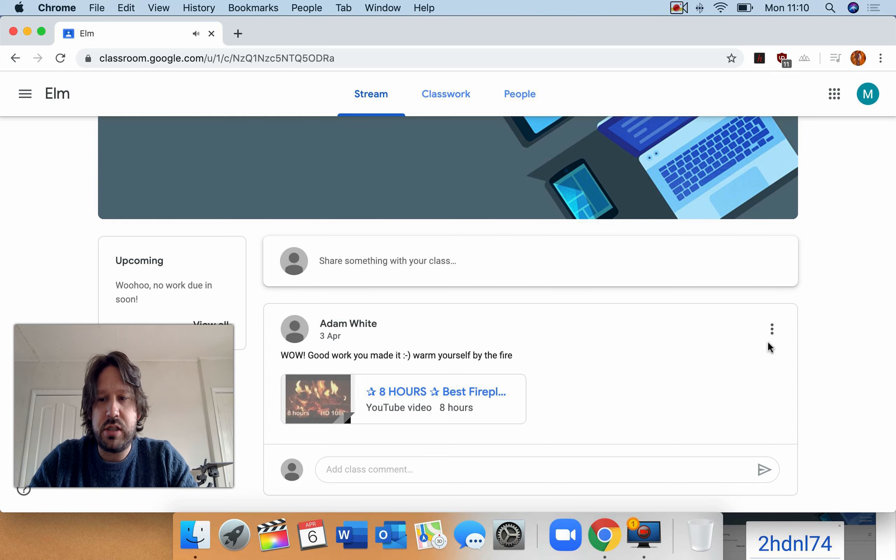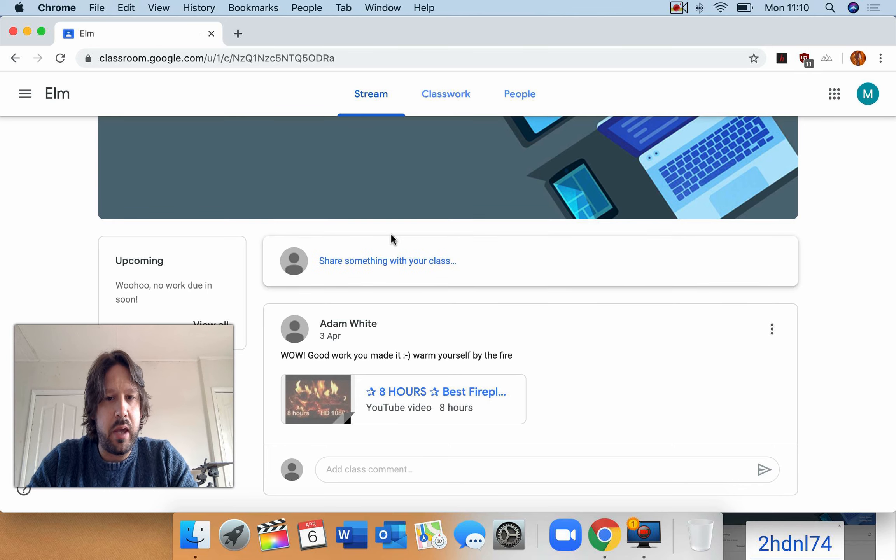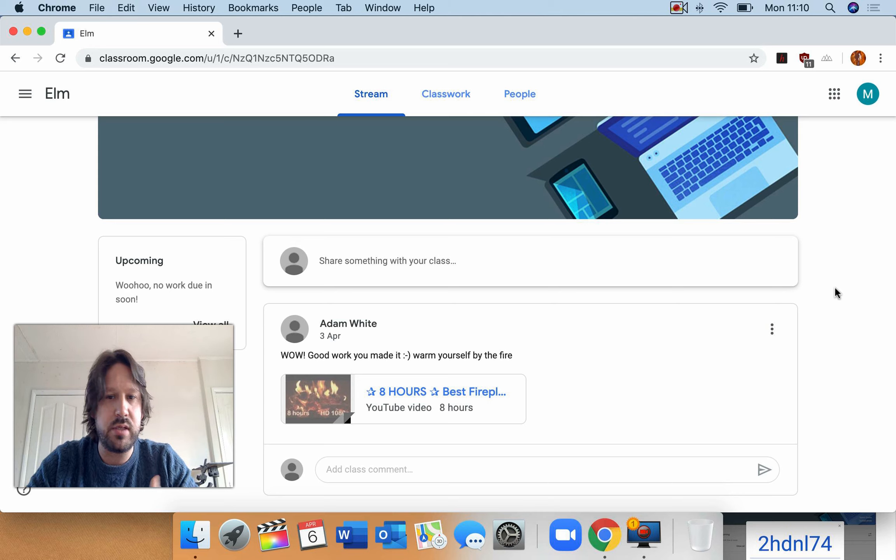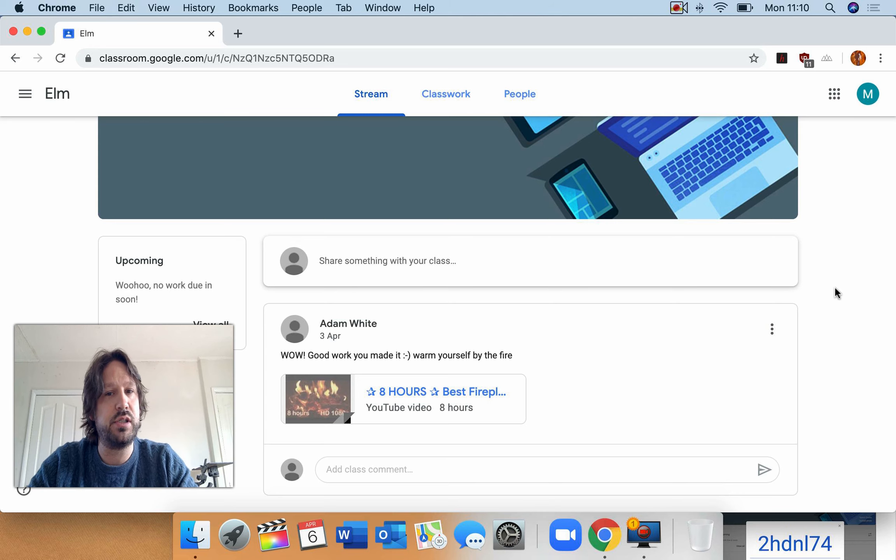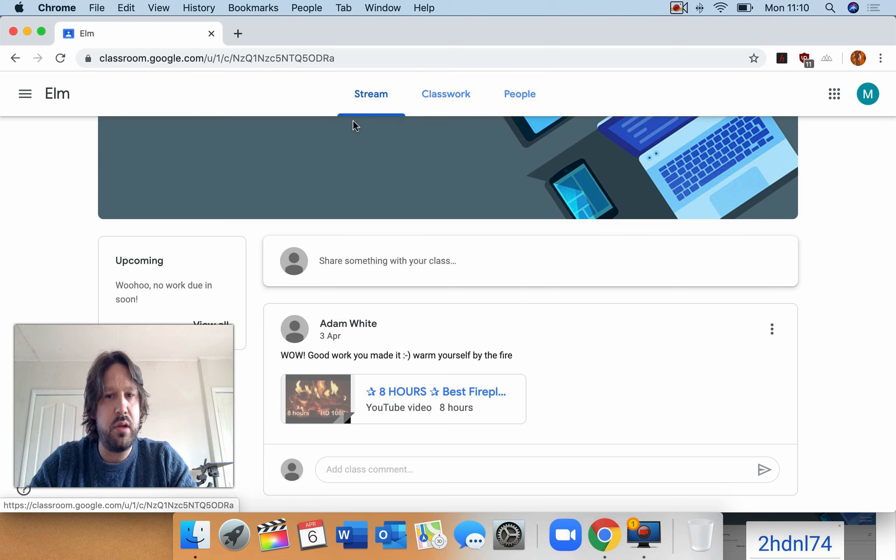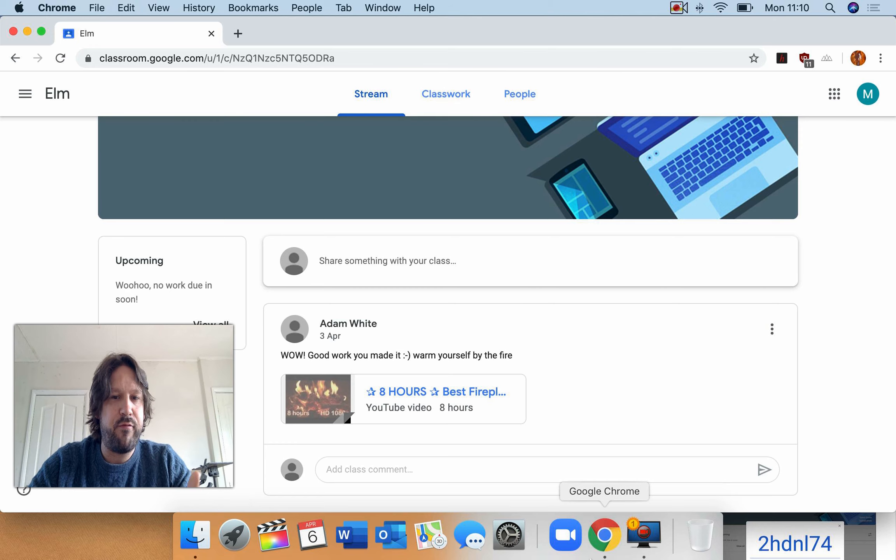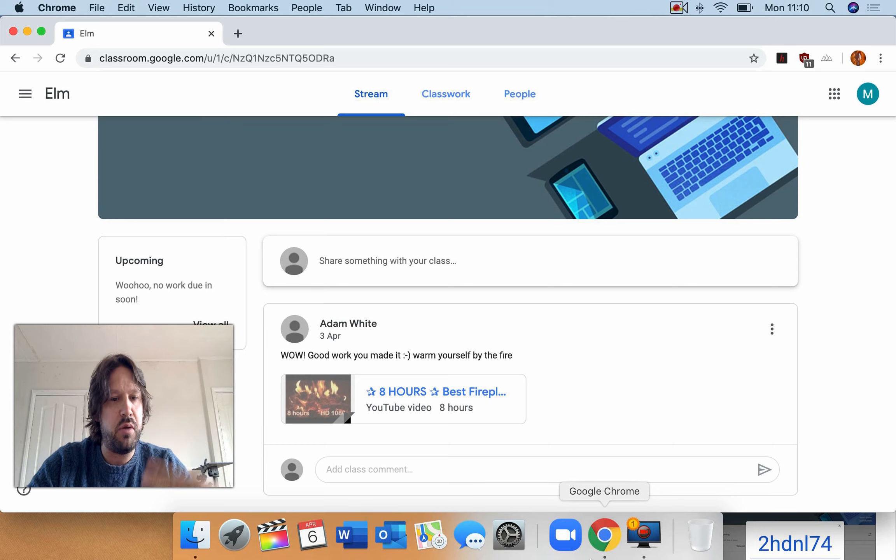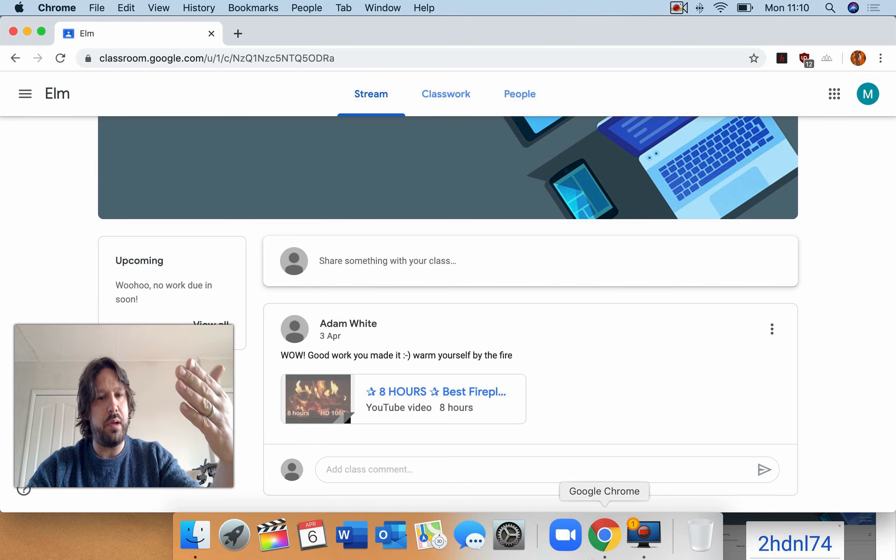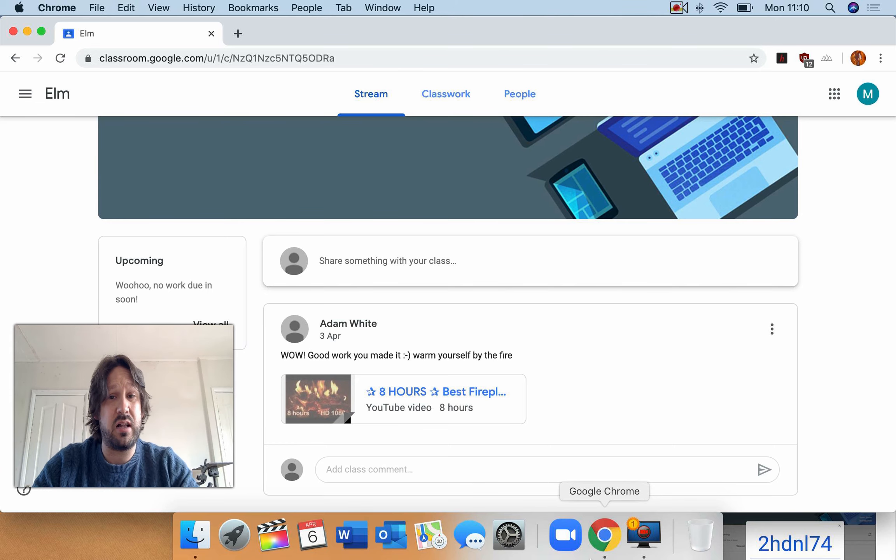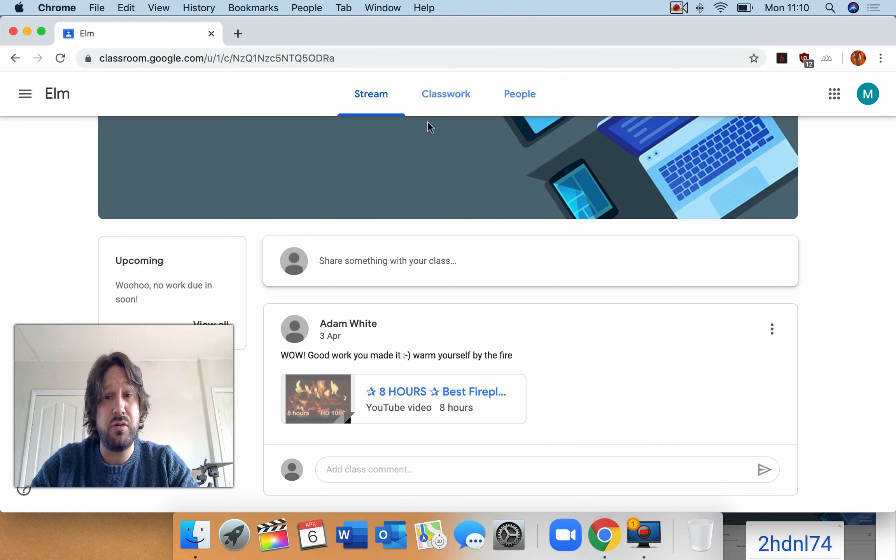So just generally it will come up here with share something with your class. Now if I was a teacher it would give me options to share assignments and things like that. You can see at the top, so this stream, it's a bit like Facebook. It shows things in a chronological order so that the newest stuff is up on the top. And you might have to scroll down just like Class Dojo.